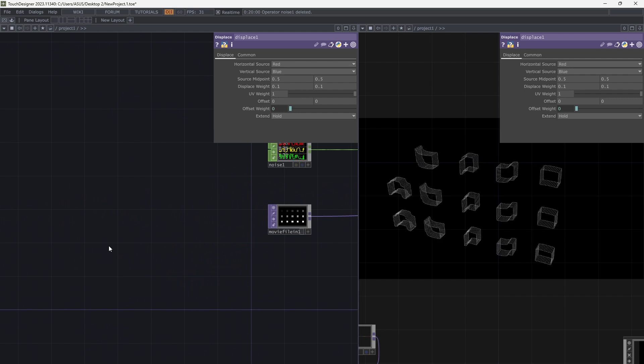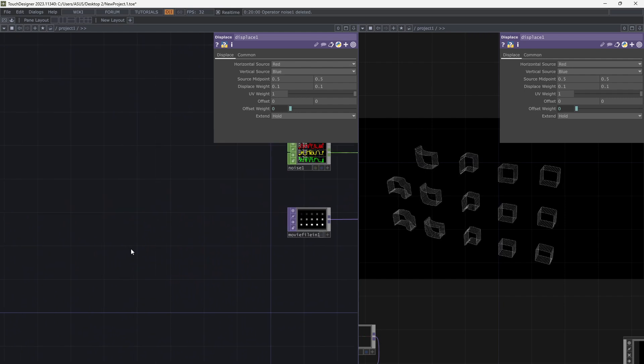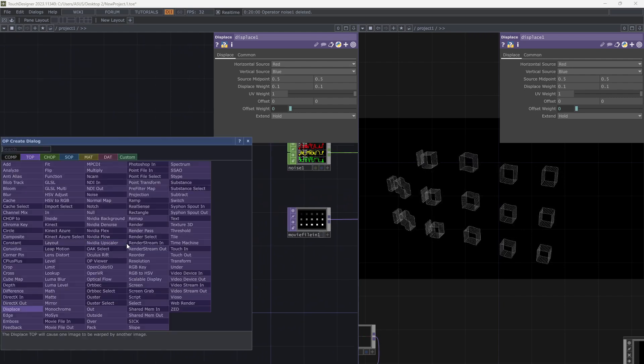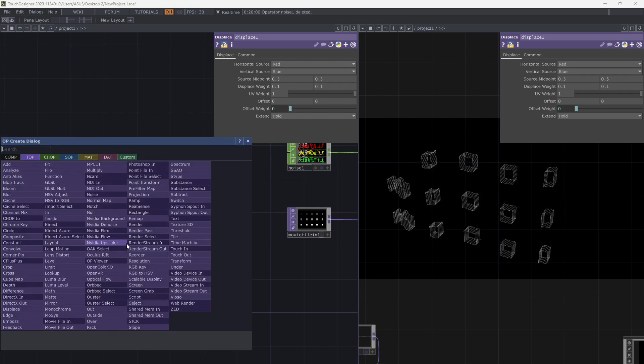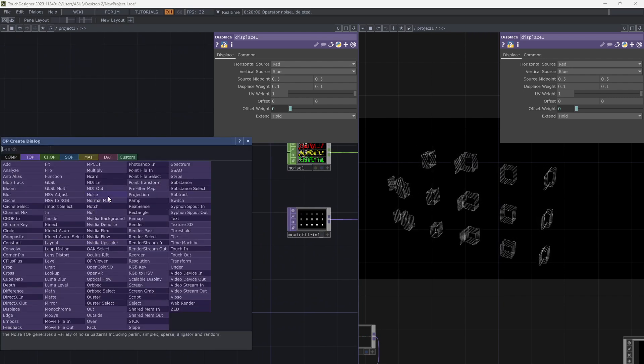Let's add some more movement. Add a noise top.